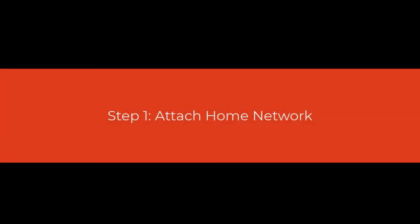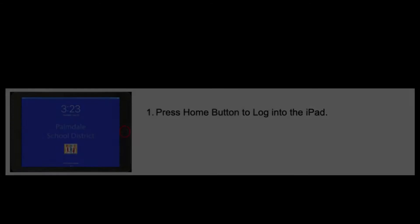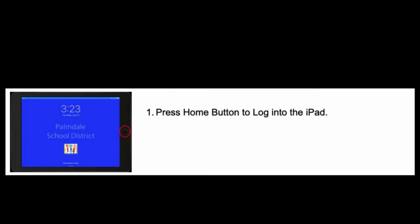Step 1: Attach your iPad to the home network. First, you're going to press the Home button to log into the iPad.